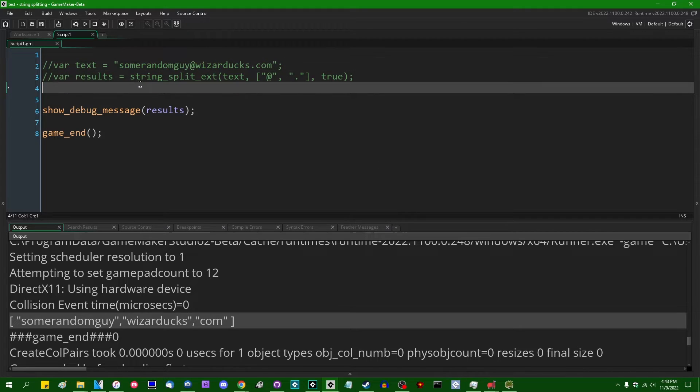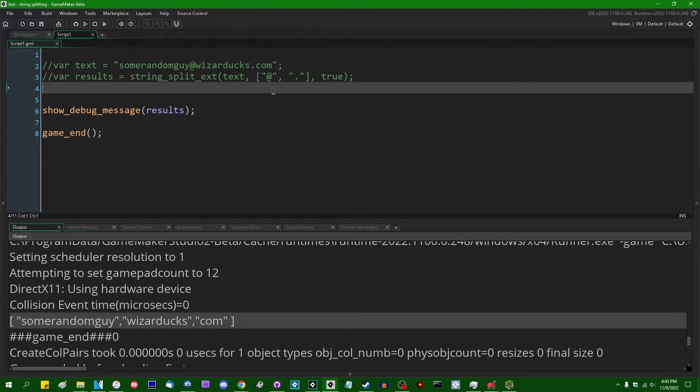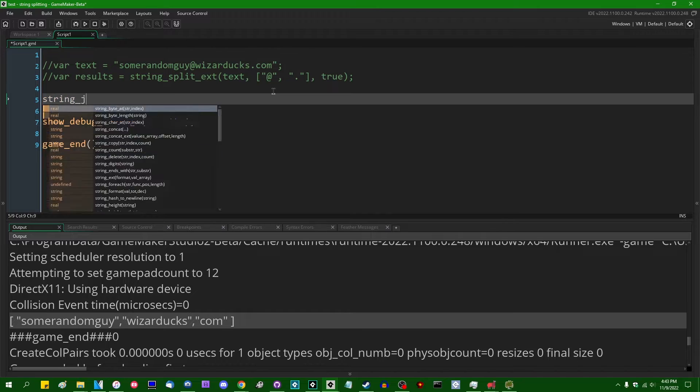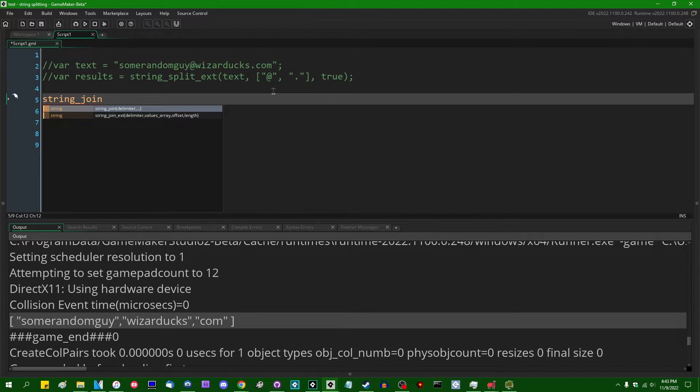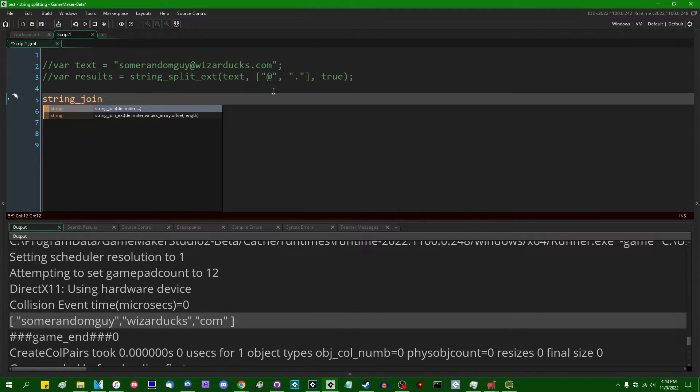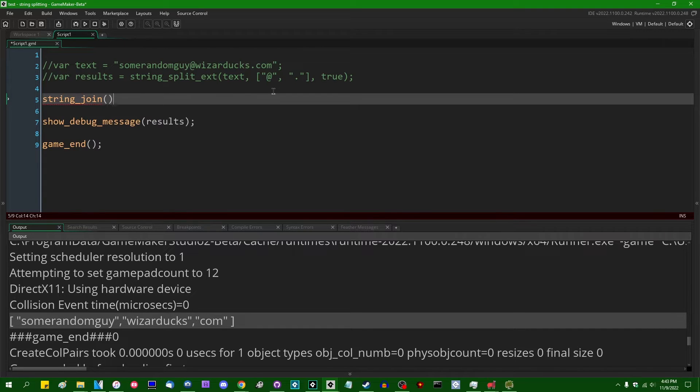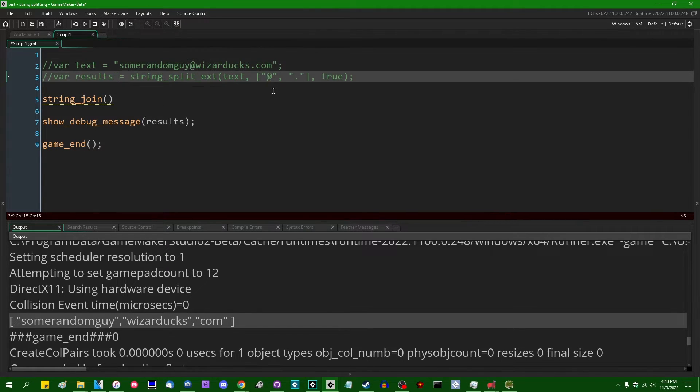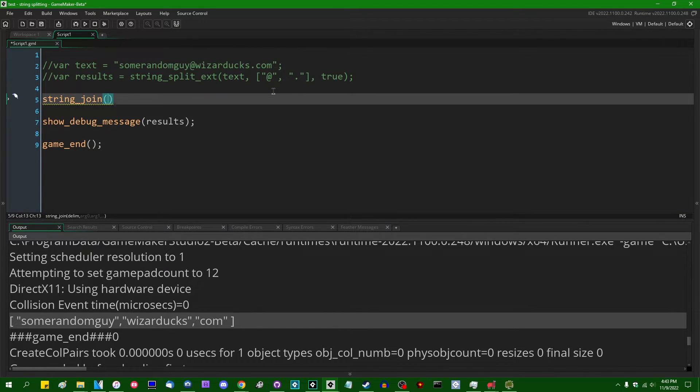So now let's talk about the, in a lot of ways, the opposite of the string split function. And that is going to be string join. And this function is going to do very much the opposite of string split. And instead of taking an existing string and breaking it into pieces, string join is going to take pieces of a string and concatenate them together around the delimiter.